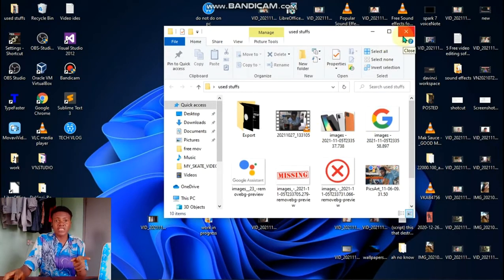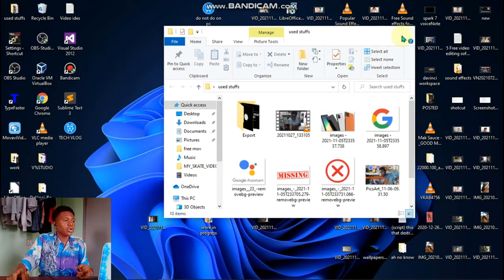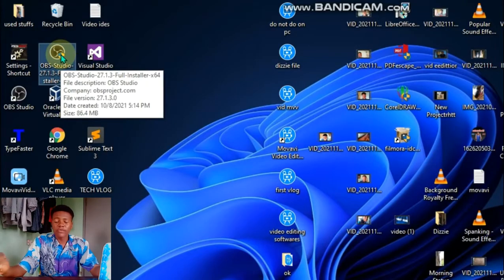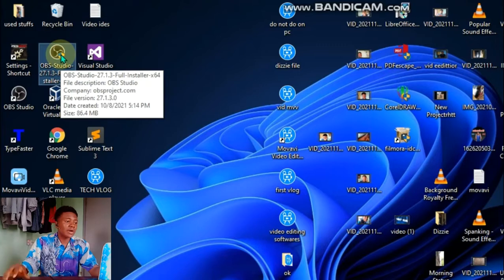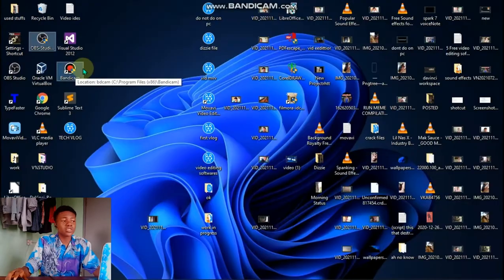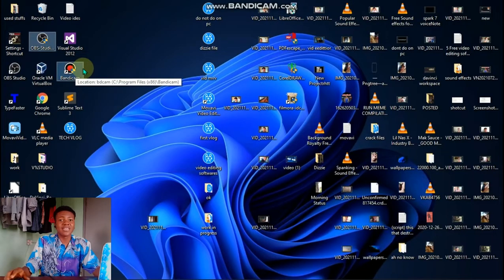OBS Studio is the screen recording app I use for my videos. I can use OBS Studio and I also have Bandicam, so these two software are the software for my video recording. Right now I'm making use of the Bandicam.